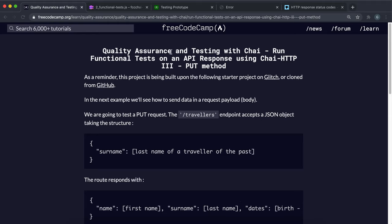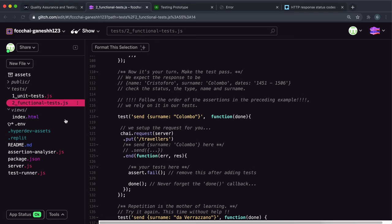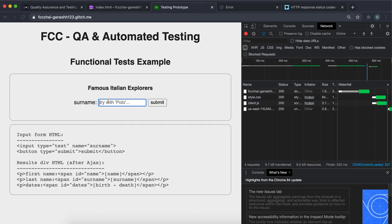We'll look at how we can check the API response for a PUT or POST request. We have a simple form where we submit a surname. Looking at index.html, the form targets slash travelers with a POST or PUT method, and we have the surname field. If body parser is mounted, when we submit a PUT or POST request to slash travelers, it will create a surname field capturing whatever input we write into the text box.